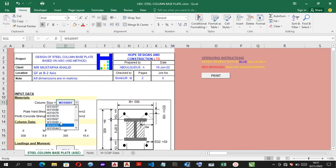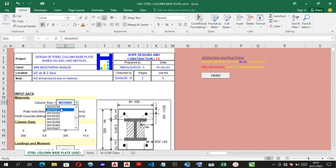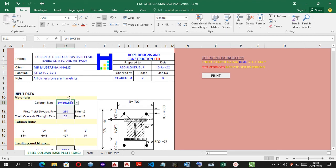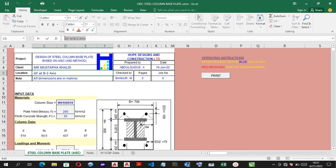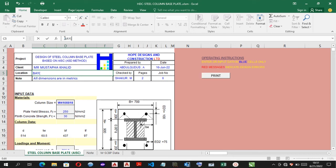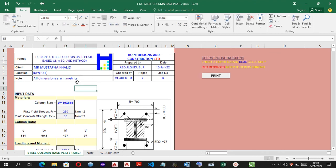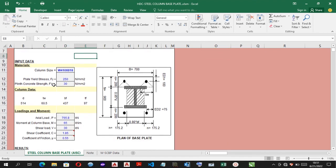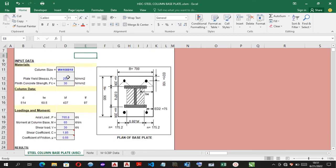Here we have the W410 by 818. Okay, that has been done.